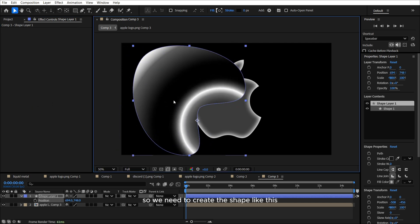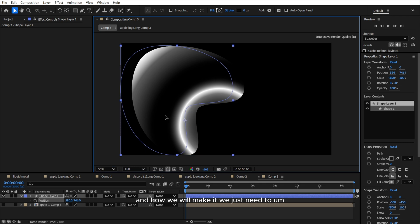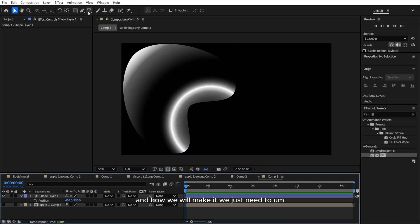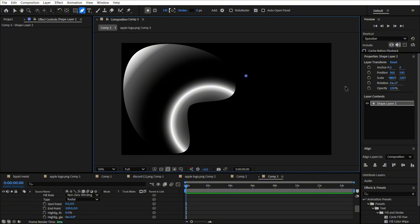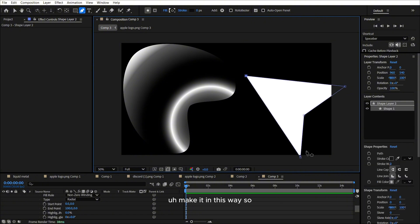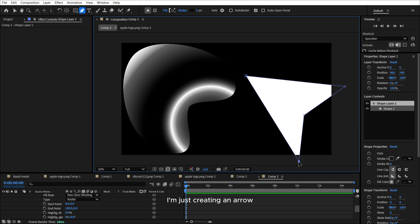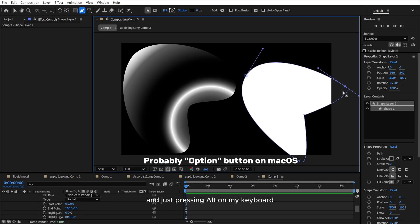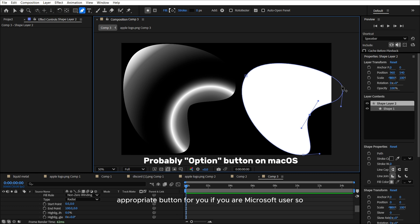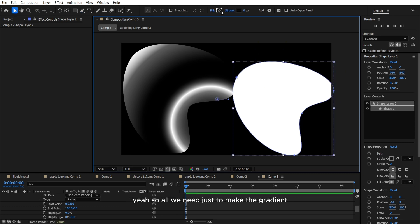And how we will make it. We just need to use our pen tool. Make it in this way. So I'm just creating an arrow. And just pressing alt on my keyboard.